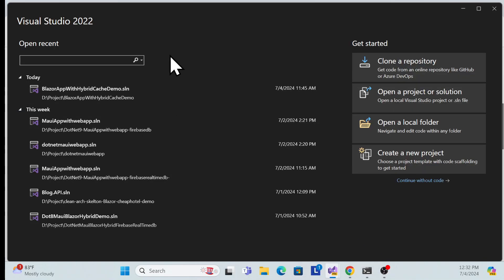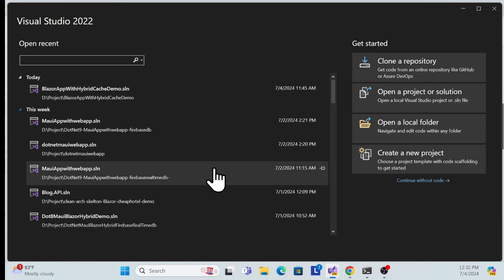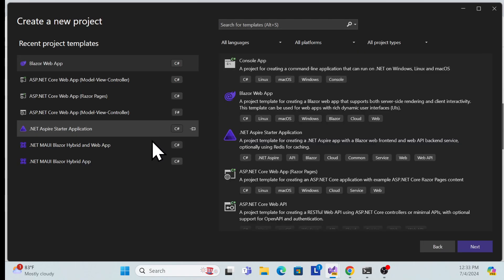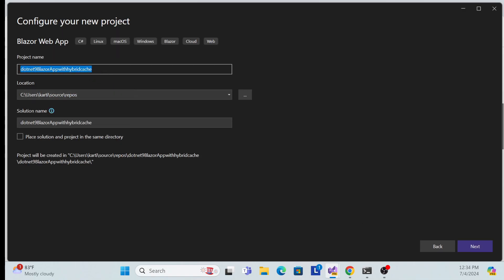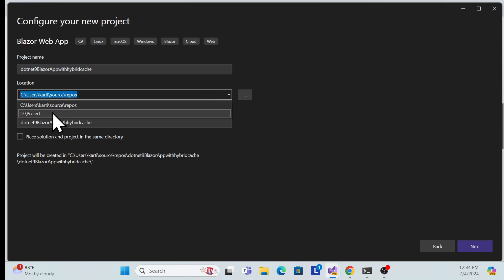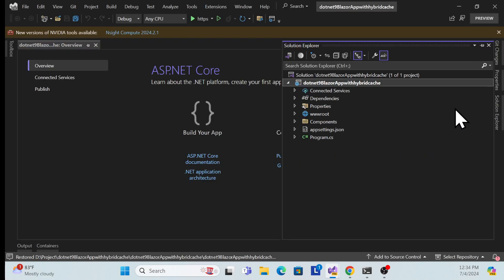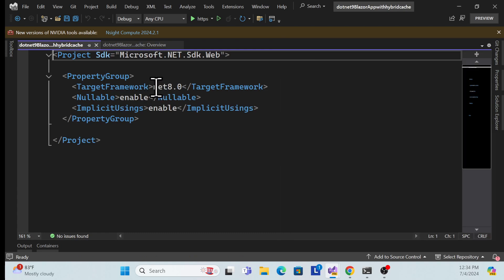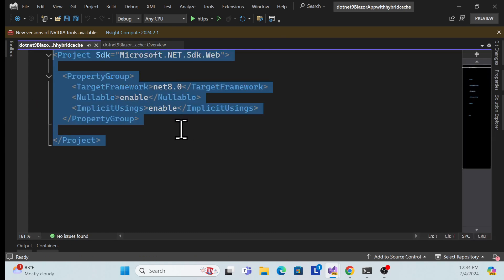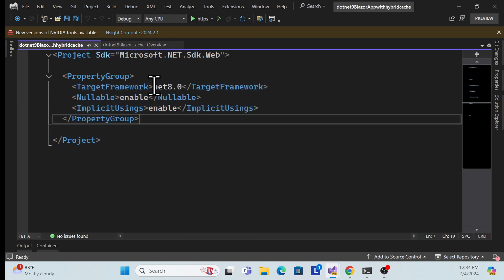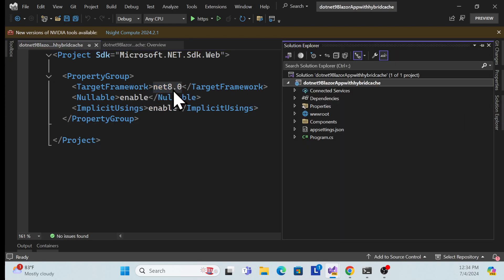First, let me open Visual Studio 2022 with the latest version and click 'Create a New Project'. I'll show you from scratch. Open any Blazor Web Application, click Next. I'll name it 'DotNet9BlazorHybridAppCache', change the location, and create the project. I created the project targeting .NET 8, which should also be fine since hybrid cache supports it.